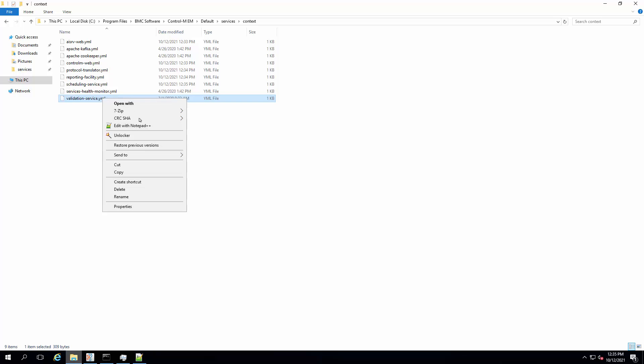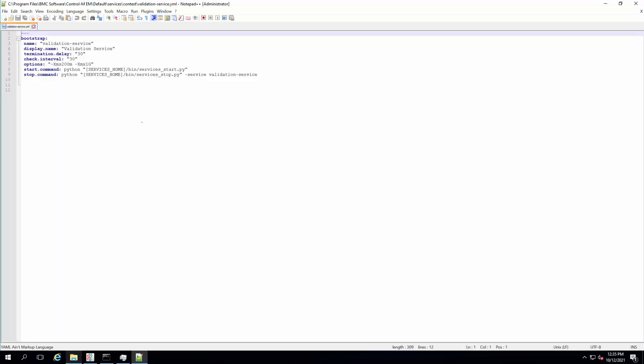And on the last file in the folder, validation service YML, add the option like before.